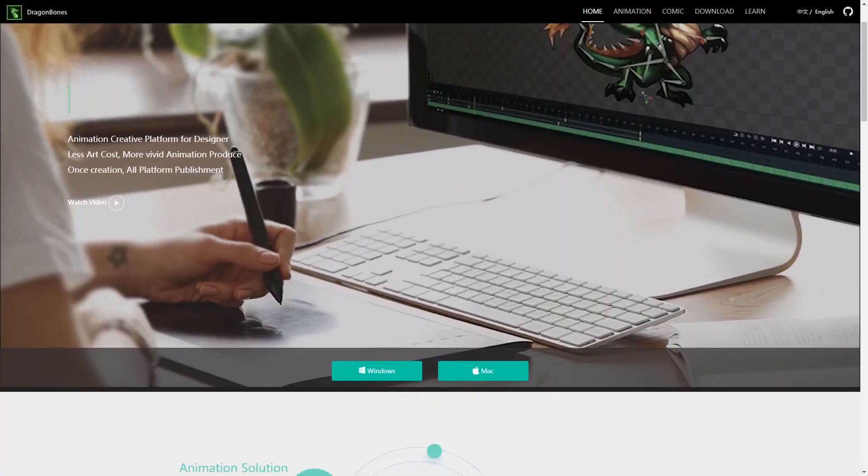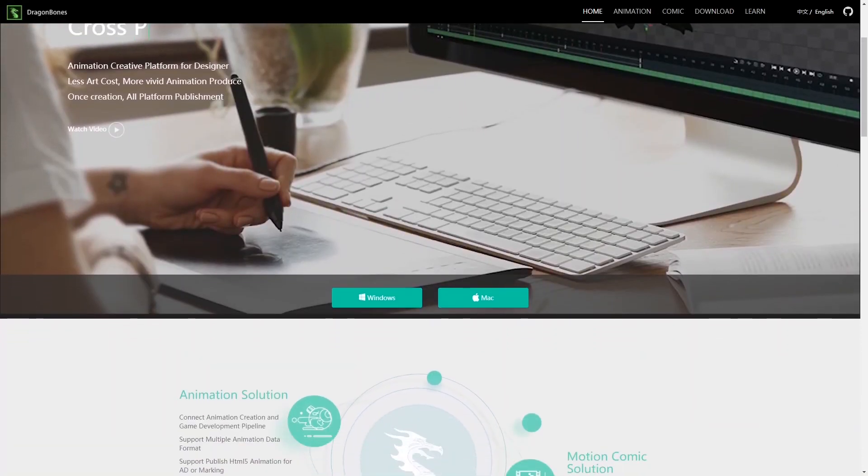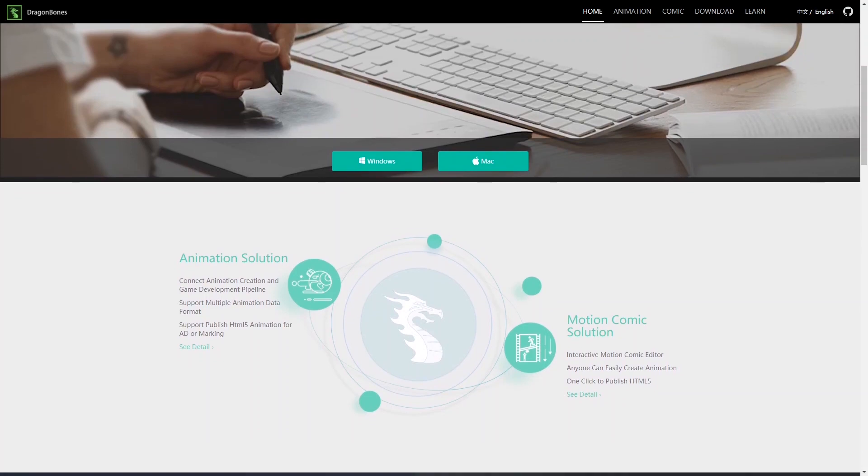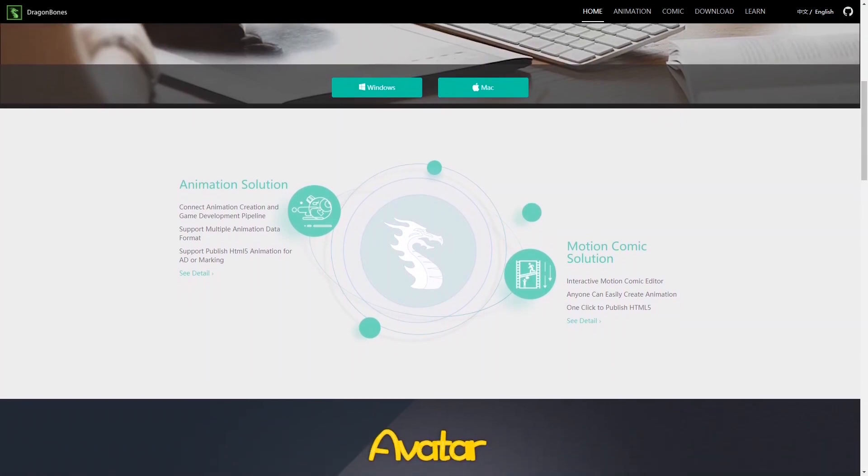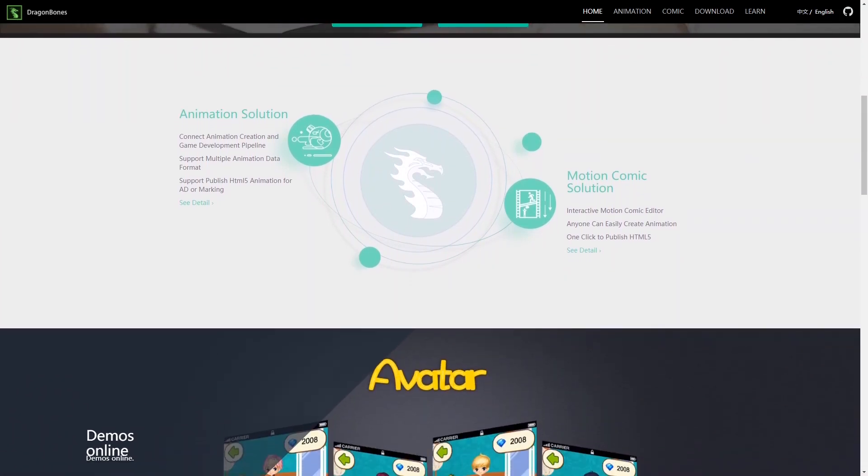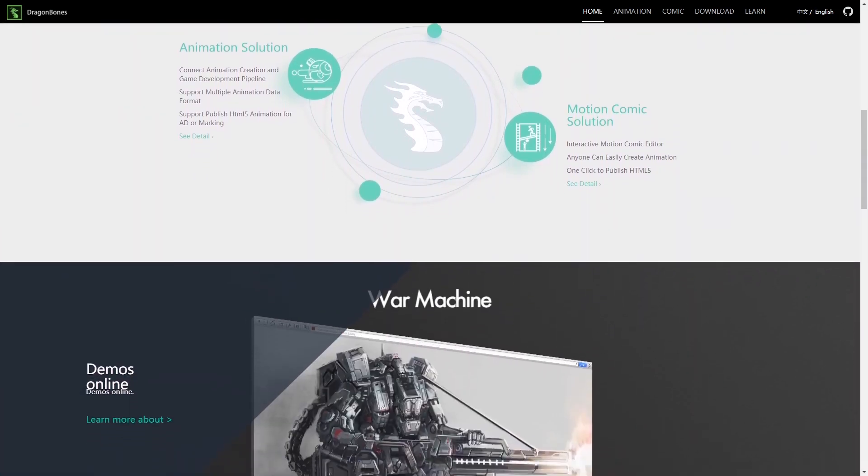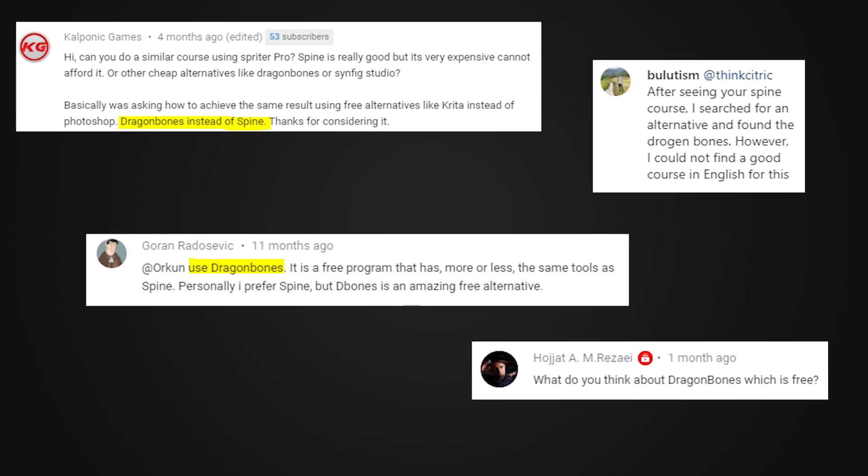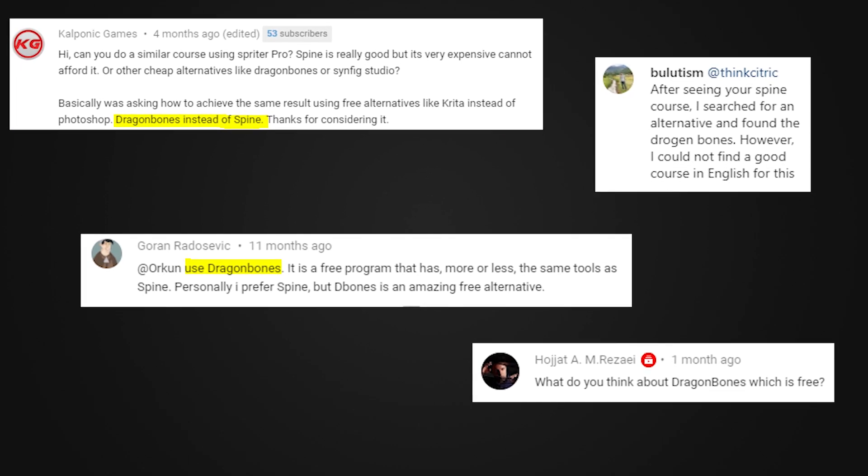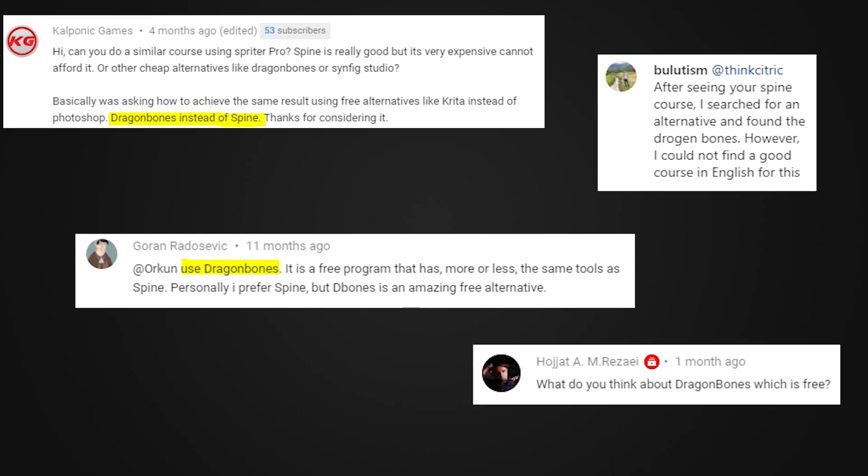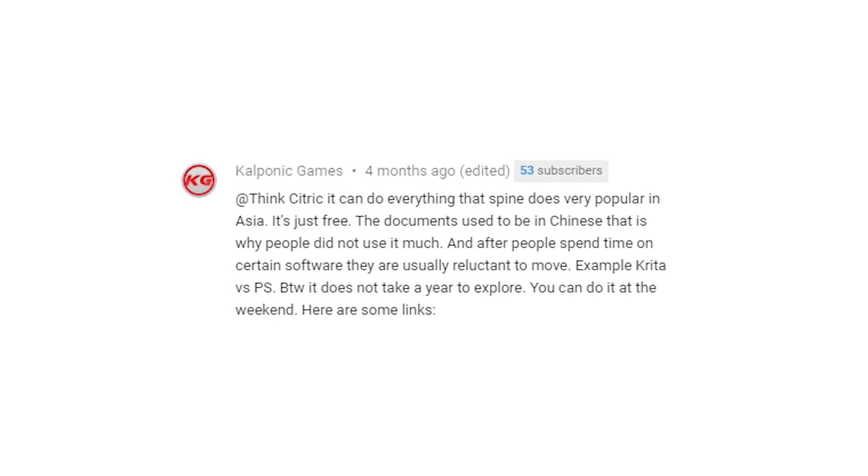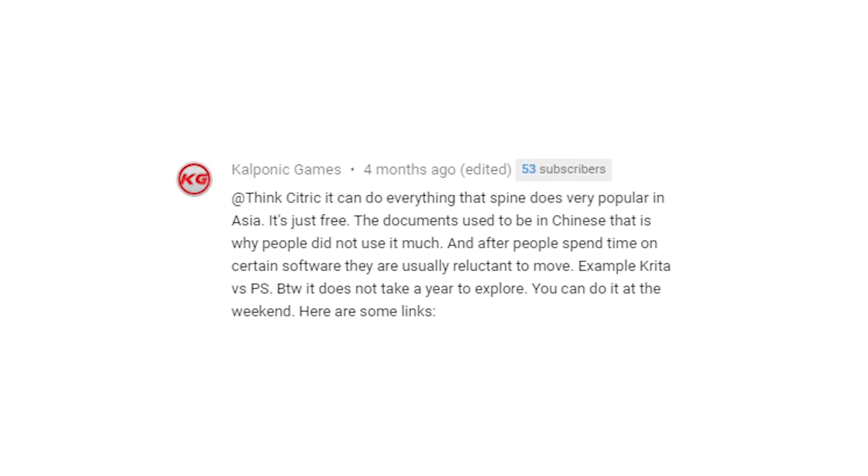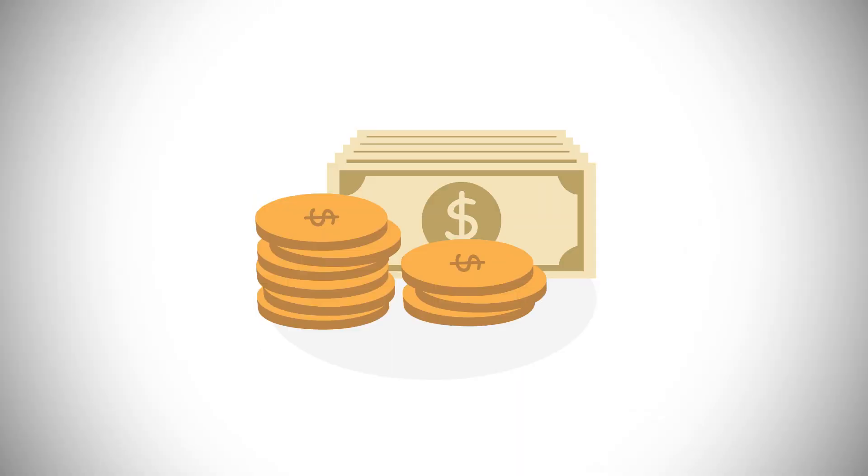Dragon Bones. I've been hearing about this 2D animation software for a while now, and I've been really curious to try it out myself, especially since I've received quite a few positive feedbacks about Dragon Bones from you guys, and was also told that it was pretty similar to Spine Pro. Except, you know, it's free.